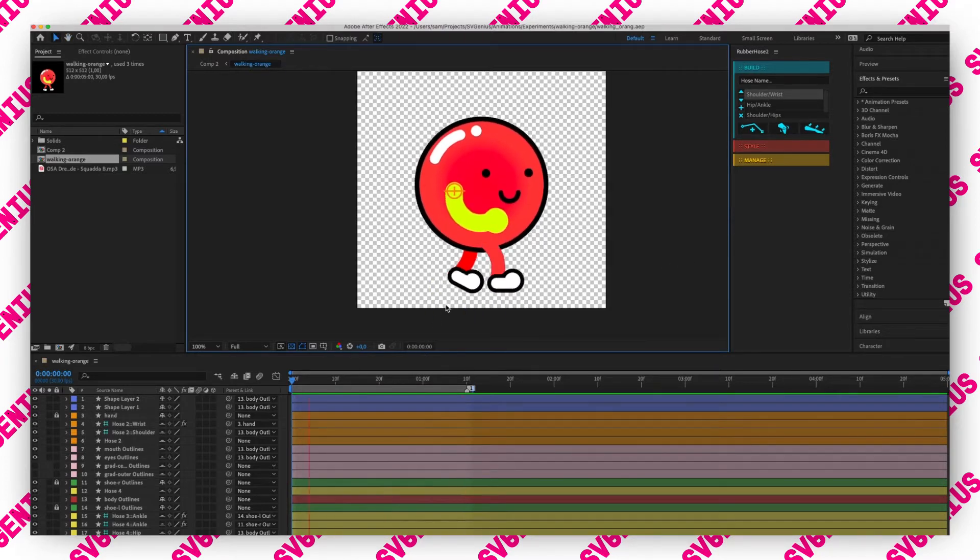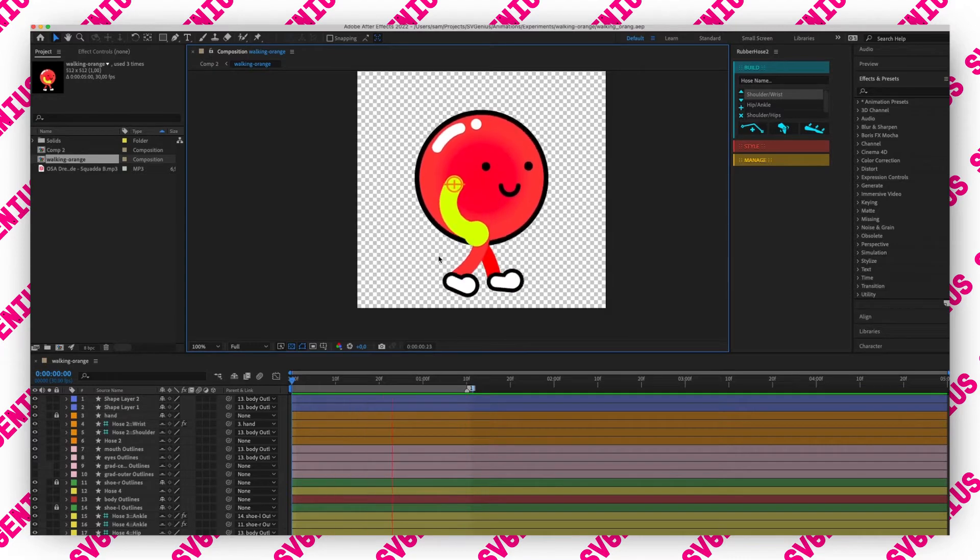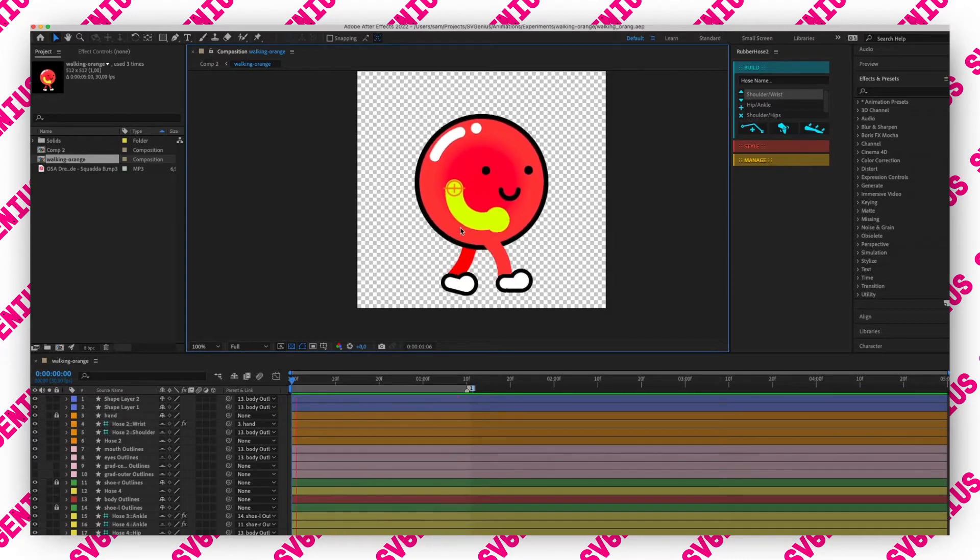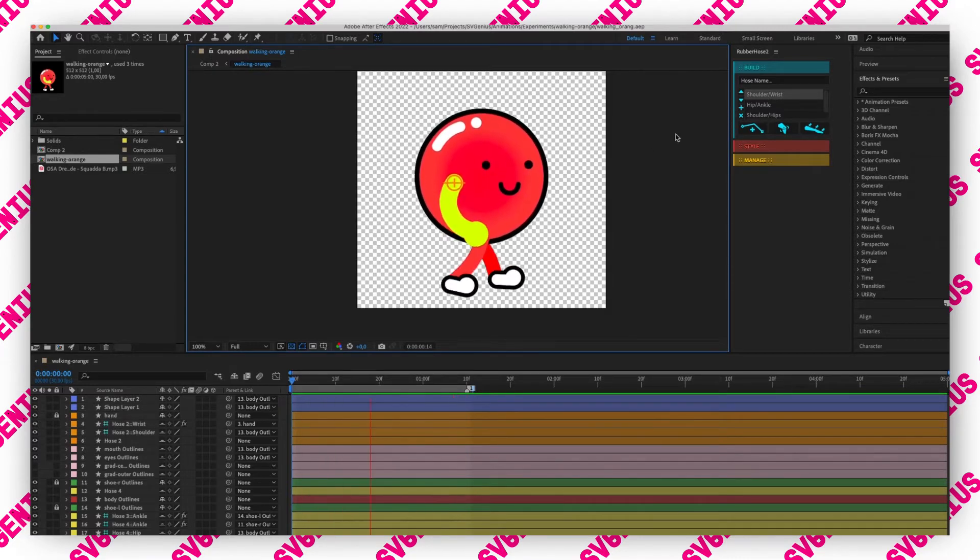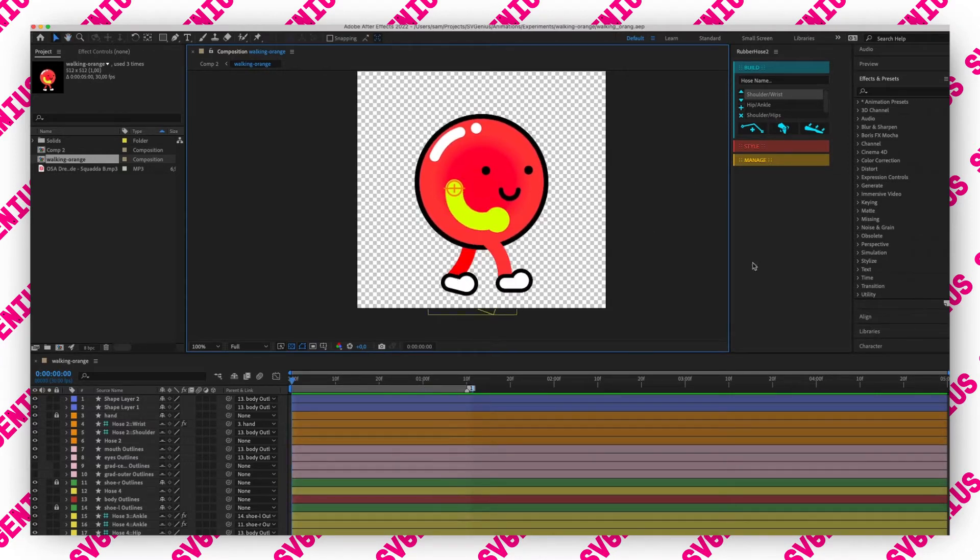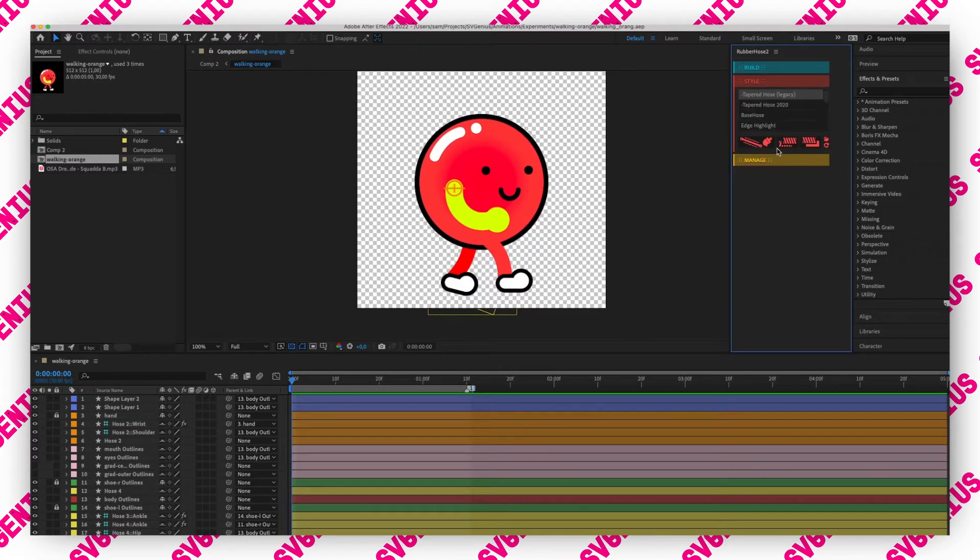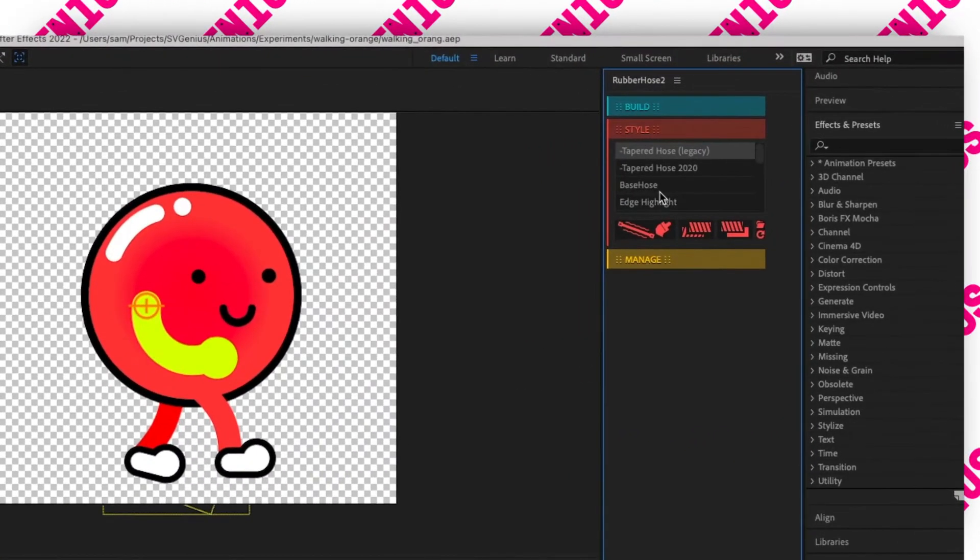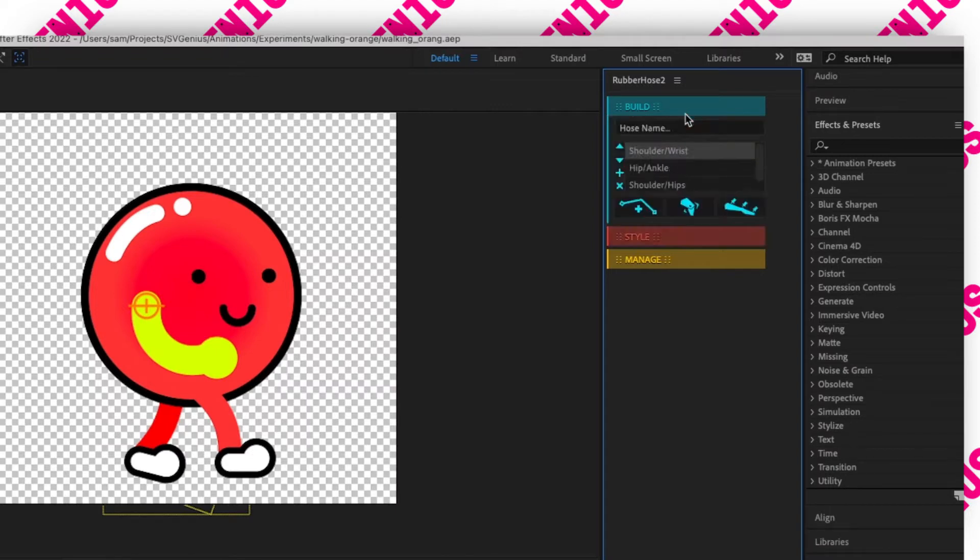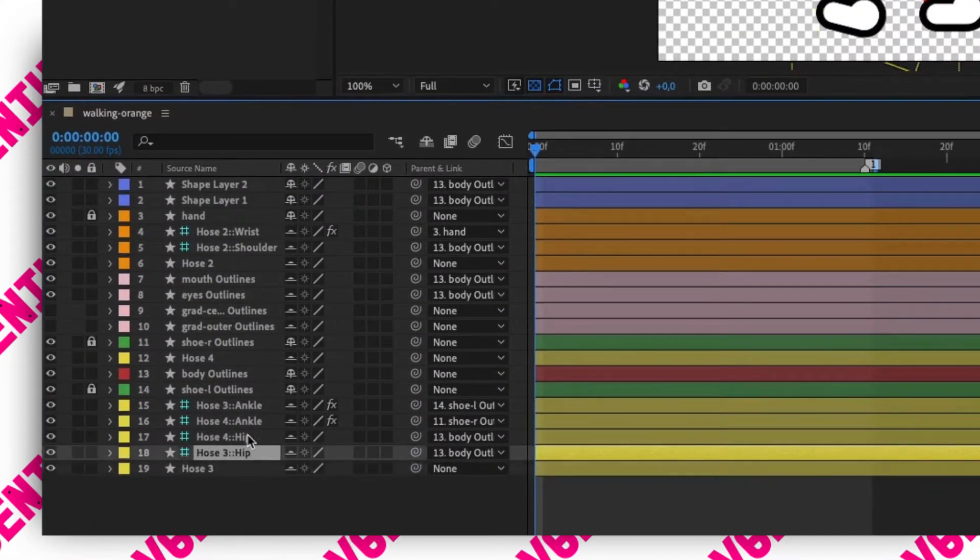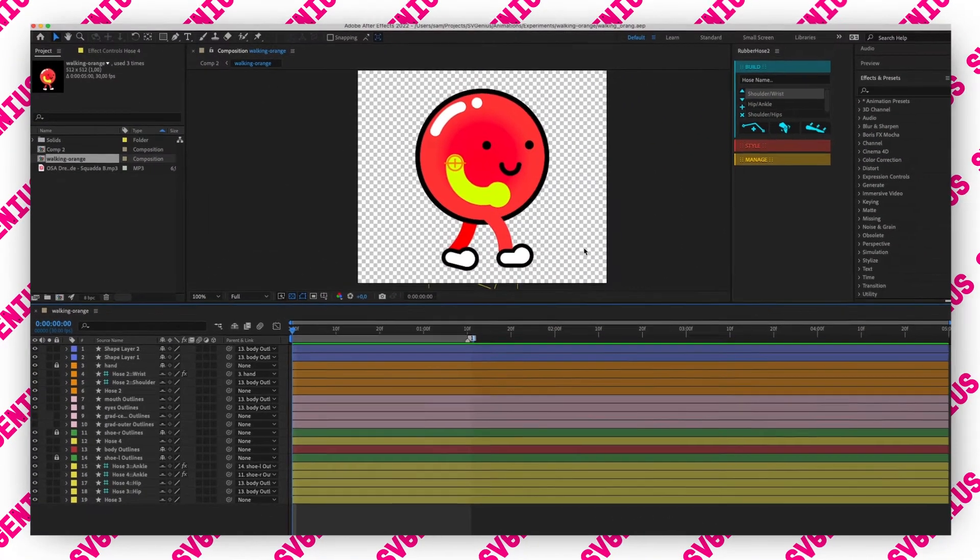In this animation I've got two legs and an arm that have been created with rubber hose. These are using the base hose style. If you use the other styles they won't render out correctly, but the base hose does. We've got the hose, the hip, the ankles and some other stuff that I've animated. It took a while so I won't go over the animation, but I've used rubber hose.